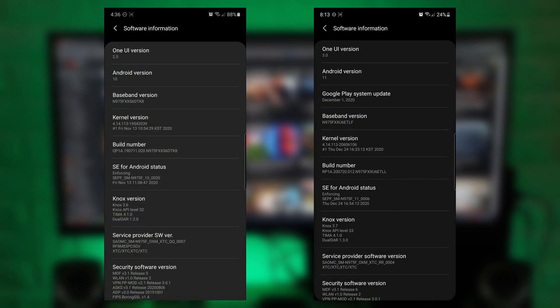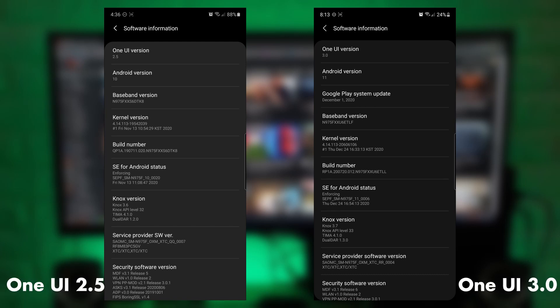So today I'm going to share with you a comparison between One UI 2.5 and One UI 3.0. So here's a brief rundown on most of the new features for the Android 11 One UI update, specifically for Note 10 Plus. I'll also put a video of One UI 2.5 on the left to show a comparison.